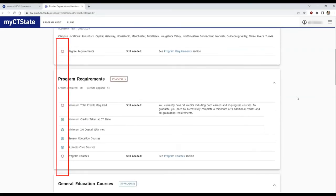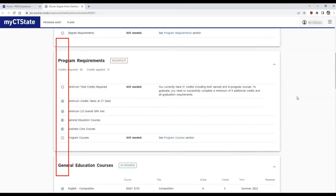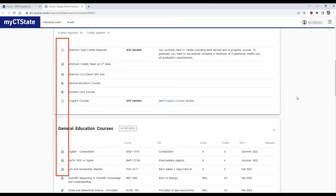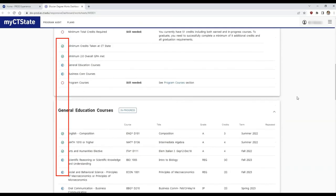On the left-hand side, you will see progress icons. Green check marks are the classes you have completed. Blue half moons are the classes currently in progress. And the red empty circles are classes that have not yet been completed.